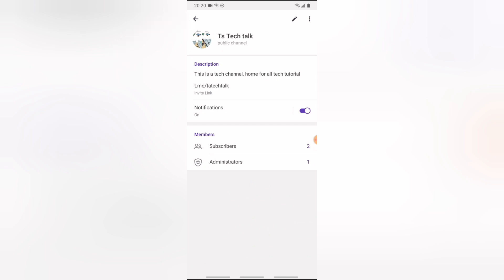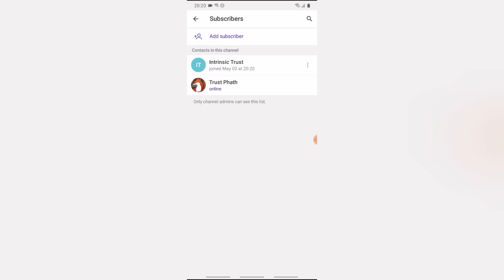Click on the channel name to see the people already in your channel. You'll notice this channel has one admin and two subscribers — and yes, I'm one of those subscribers as the admin. On my other device, it shows this person is already on the channel, so you can easily add subscribers or share the link.